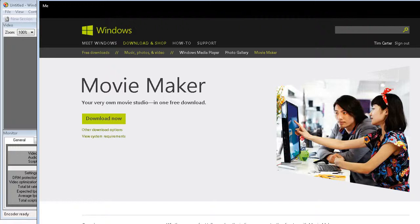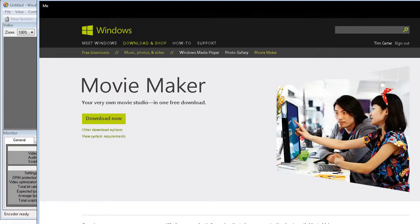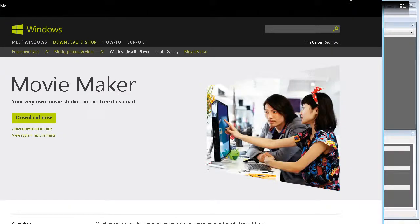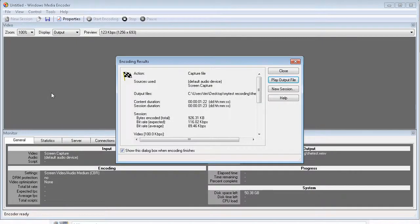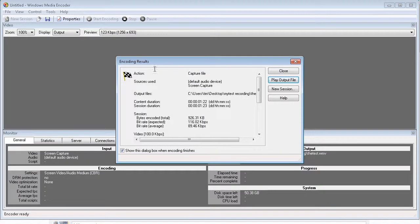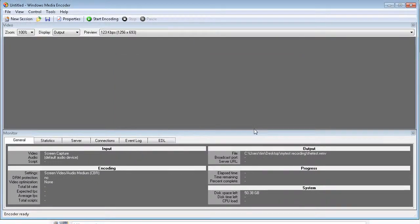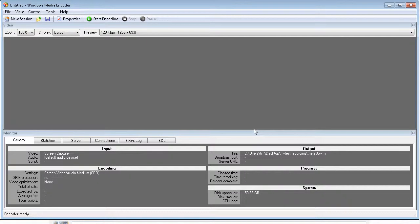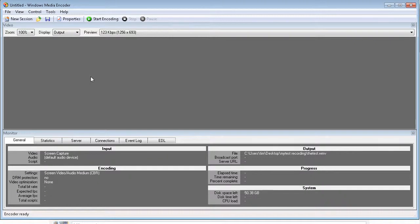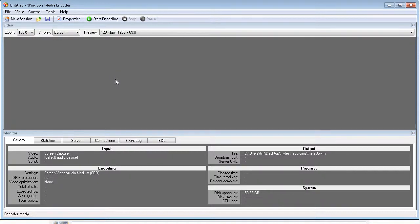So it's playing the video here. So now we know that that's there. So we can just close this and we now have our recorded video. So that's how you use the Windows Media Encoder to record your videos. In the next video, we're just going to go over some basics of the Windows Movie Maker and we're going to edit our recording. We'll see you next time. Thank you.